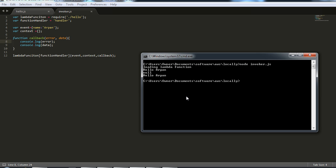Basically the aim of this video was to give you an idea of how to write lambda code locally or how to get started with it, and then you can add on to this function.